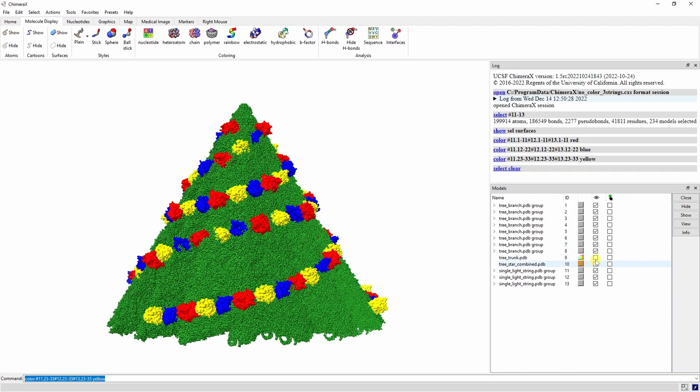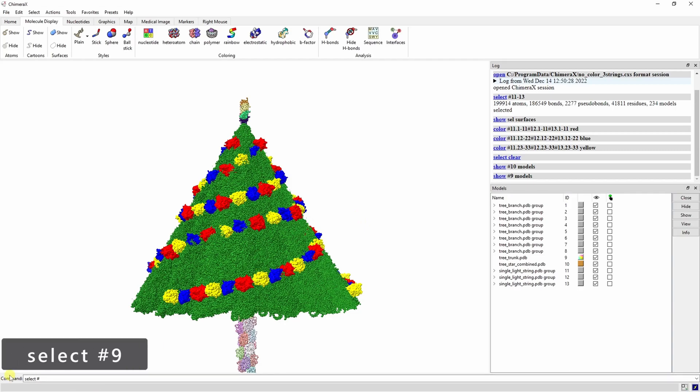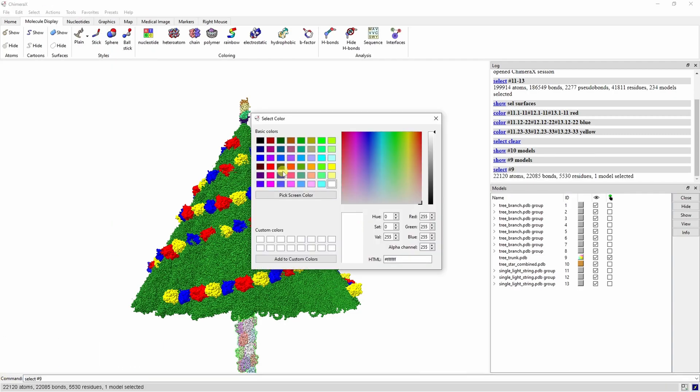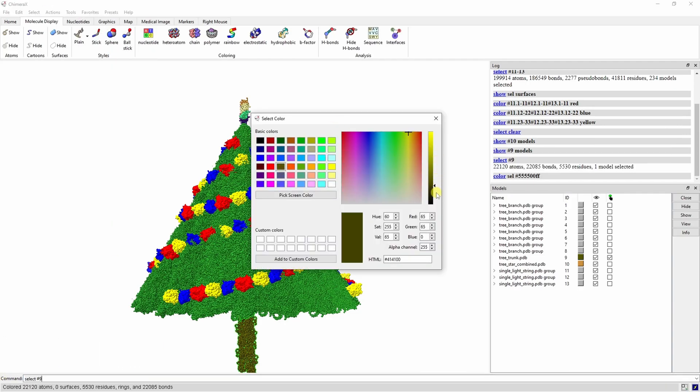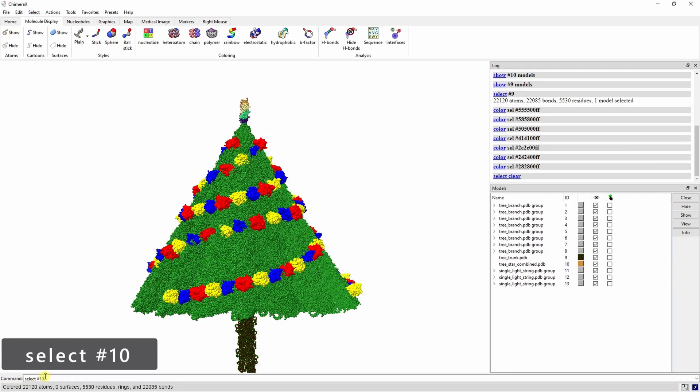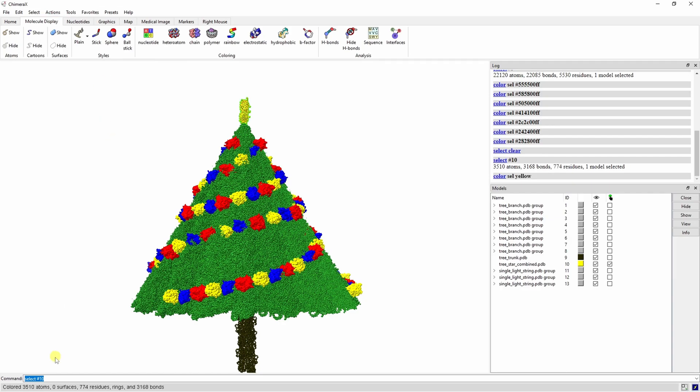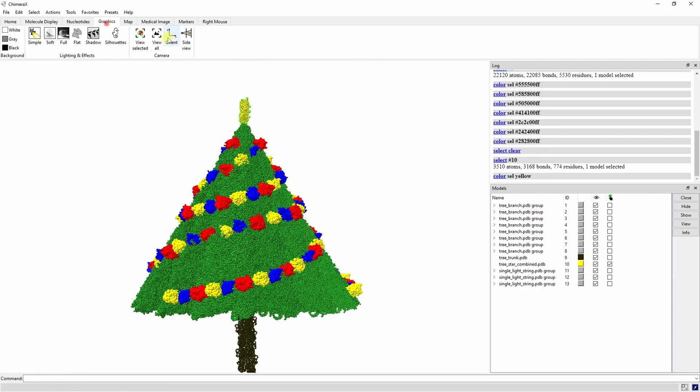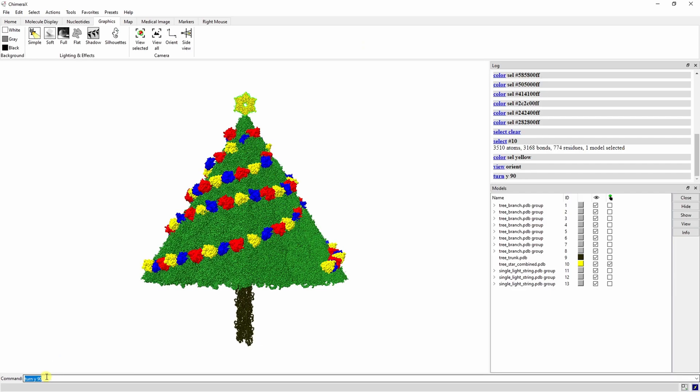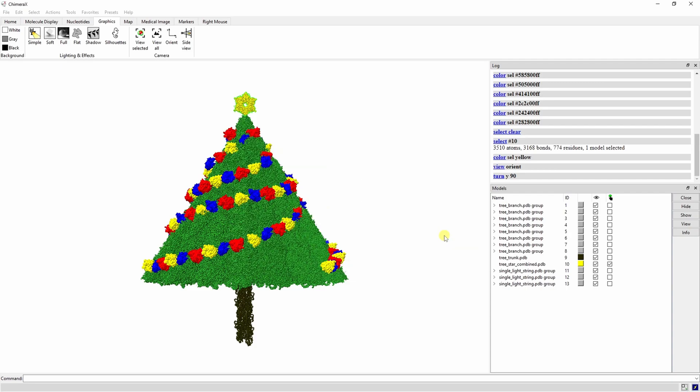Show the star and the tree trunk again so we can color them. Save this session file and then we can go on to making a quick movie.